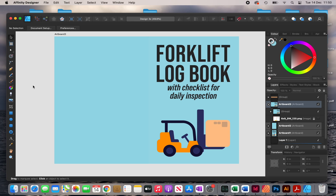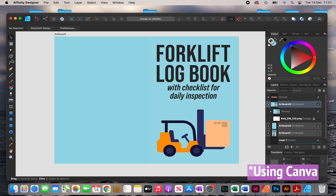Before I continue to the tutorial, I'd like to say don't get put off by these kinds of softwares — Affinity Designer, Adobe Illustrator. It does look complicated at the beginning, but once you get past that phase of struggle where you're figuring out what the tools are and how they work, it becomes easier. Eventually you have access to so many things you can use to make professional-looking covers and make your books stand out compared to Canva or a free software like that.